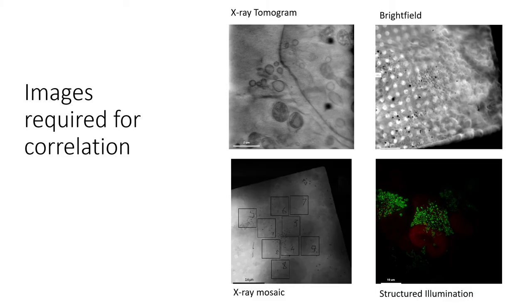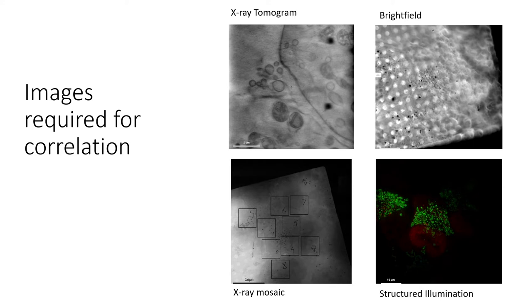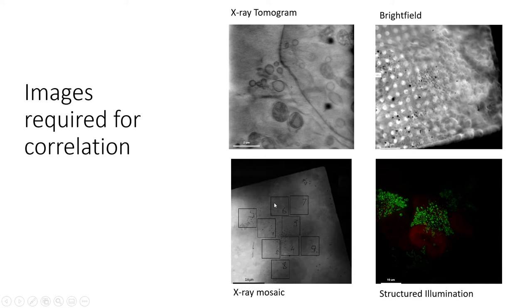These are the image datasets that you'll need. It's helpful to have these four images in one folder when you do the correlation because it also generates lots of other files. You'll have the 3D x-ray tomogram that's been reconstructed and also a 2D x-ray mosaic image. It helps if it's annotated as well so you can find the exact area that you've imaged in the tomogram.